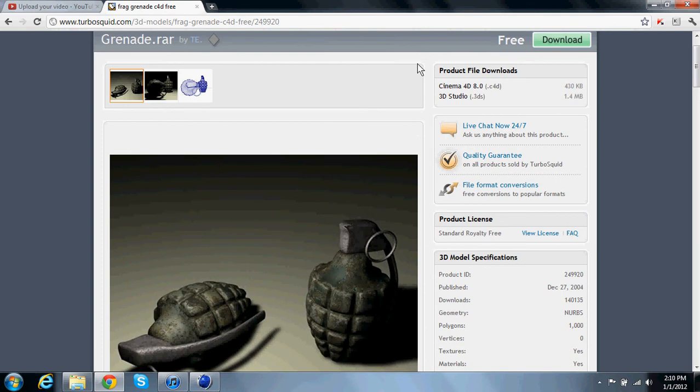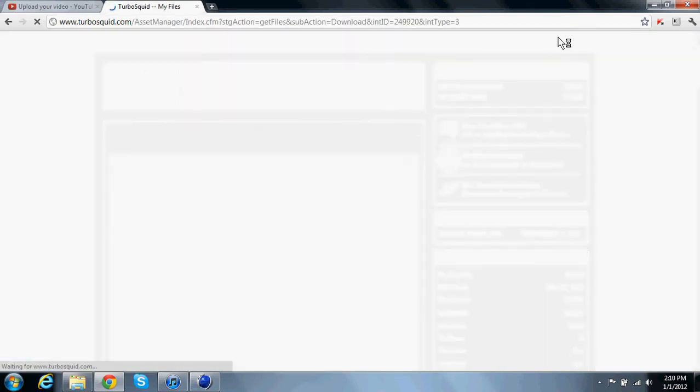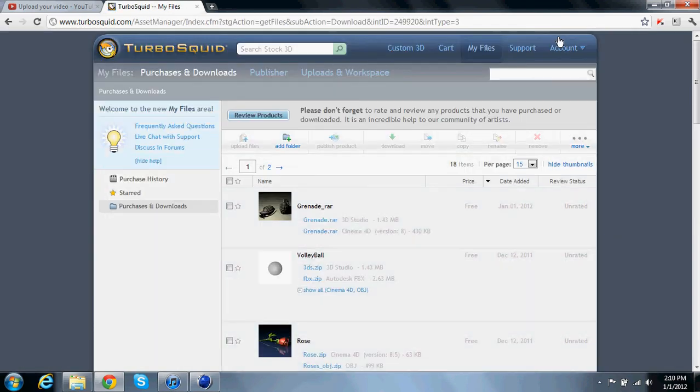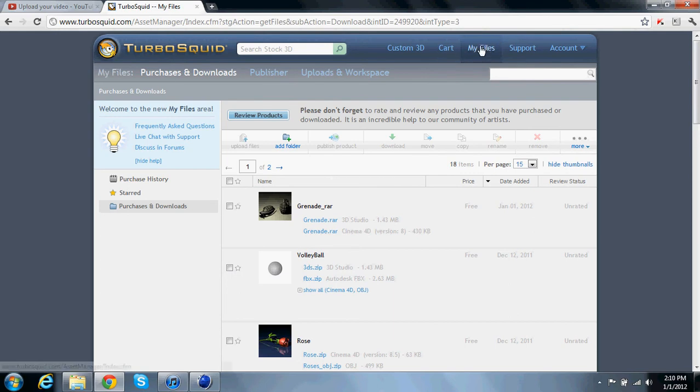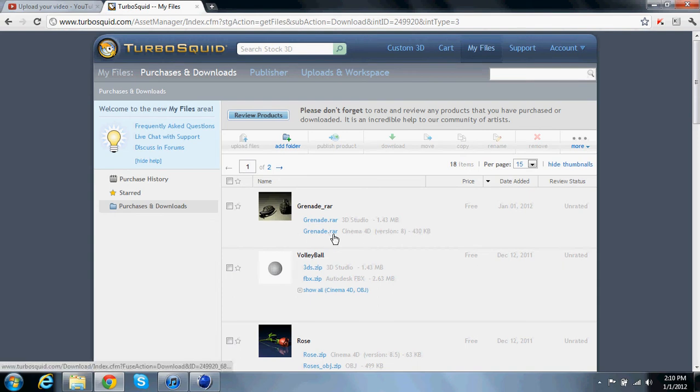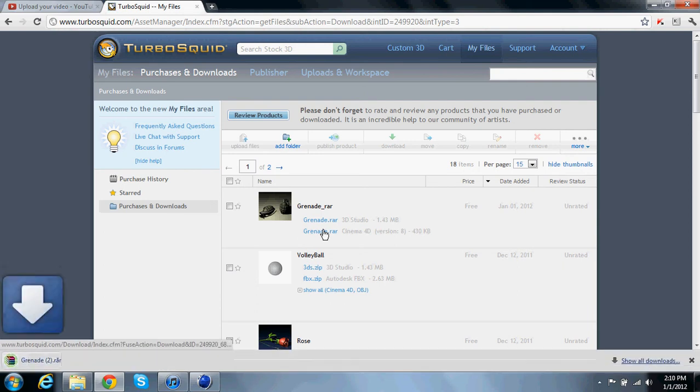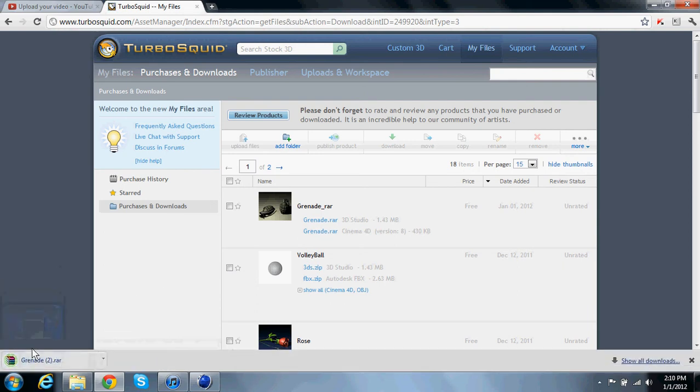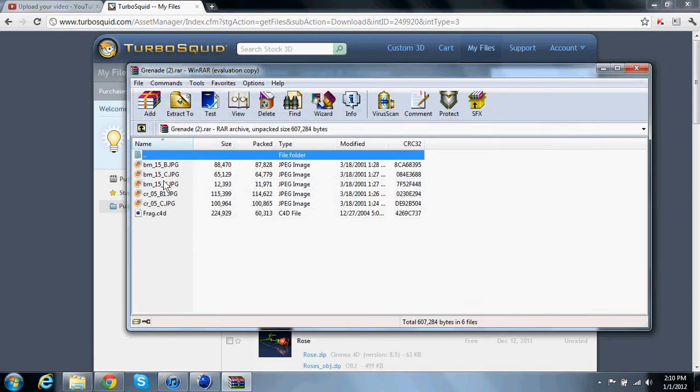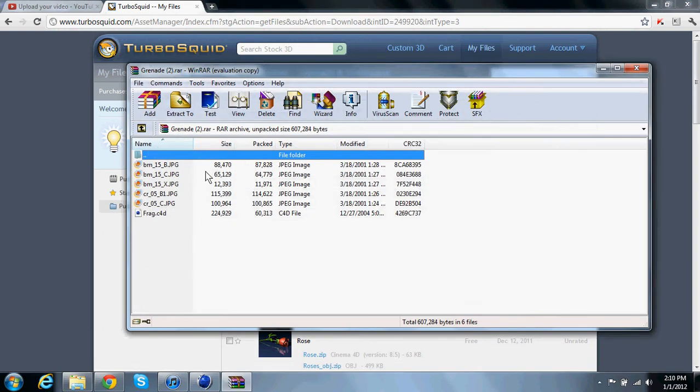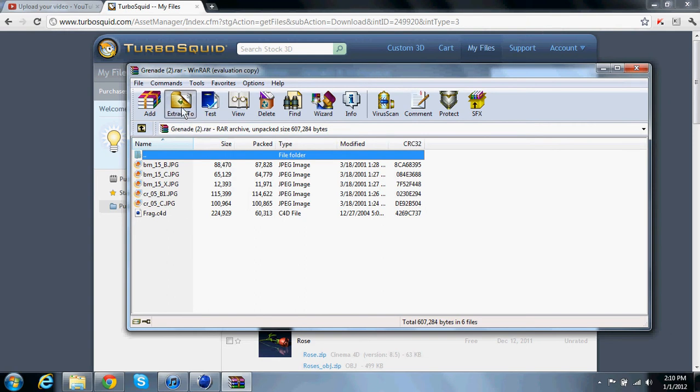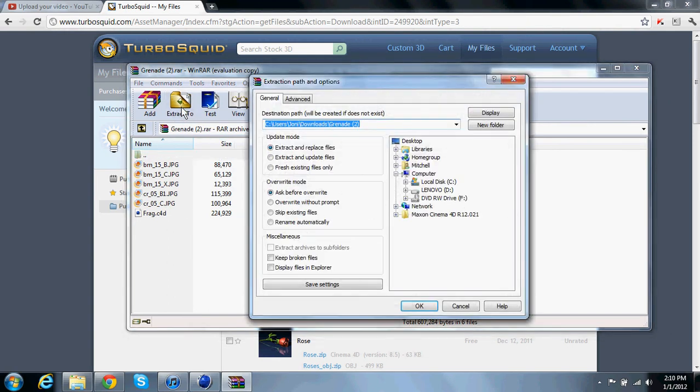Click download up here and this will bring you to my files, which is all the objects that you've downloaded. Now you're going to click the one that's compatible with Cinema 4D, right here. Click this download over here. It's done downloading and once you open it, you're going to want to extract it.